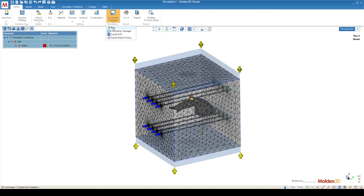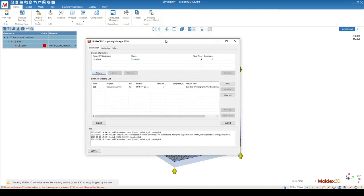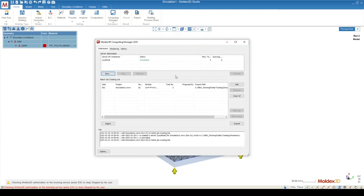By default, it may show run, but we're going to use computing manager, which will allow us to assign the task number. The task number is going to correlate to the number of cores that you want to use on your computer.